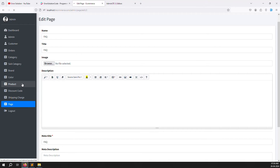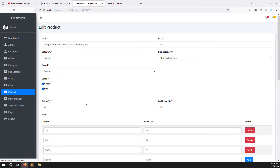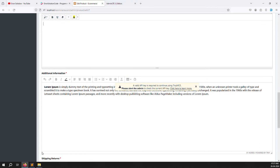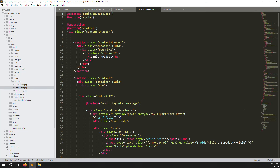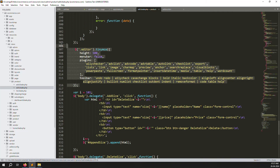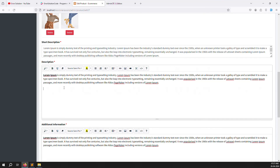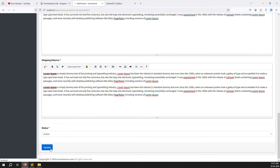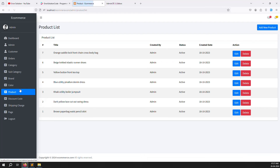Now go to products and open the edit product page. You can see there are lots of editors visible but this editor is also not working - we need to change it too. Go to resources inside the product folder, open edit product, and remove the TinyMCE editor references. Go back and refresh the page - you can see the new Summernote editor is now there. We changed it because TinyMCE asks for money, but Summernote is free and was already in our theme.